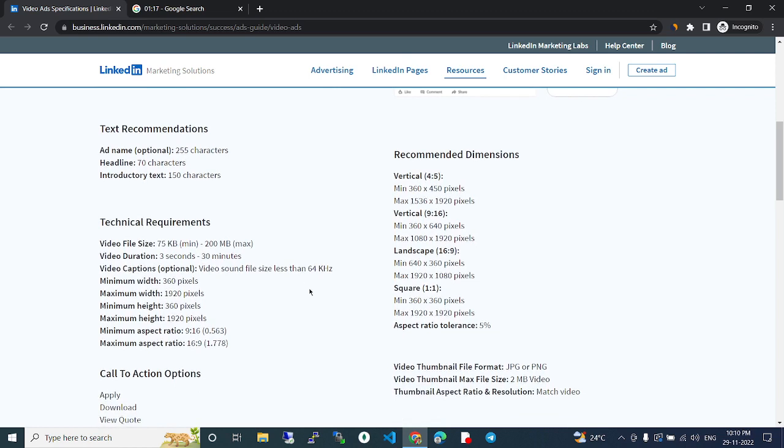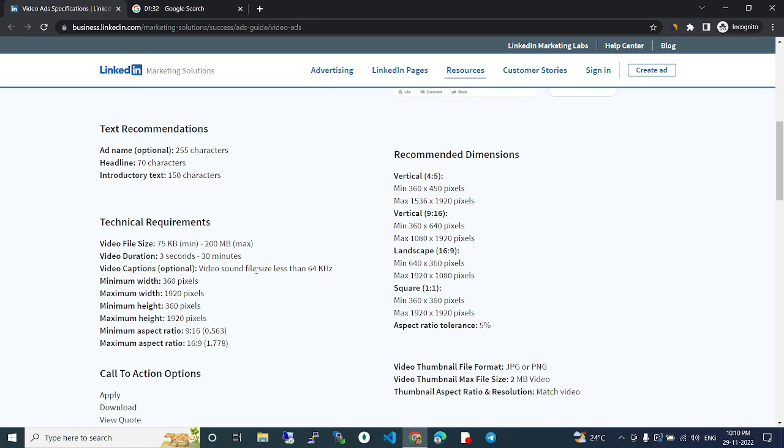Video File Size 75 kilobytes minimum, 200 megabytes maximum. Video Duration 3 seconds to 30 minutes. Video Captions Optional. Video Sound File.